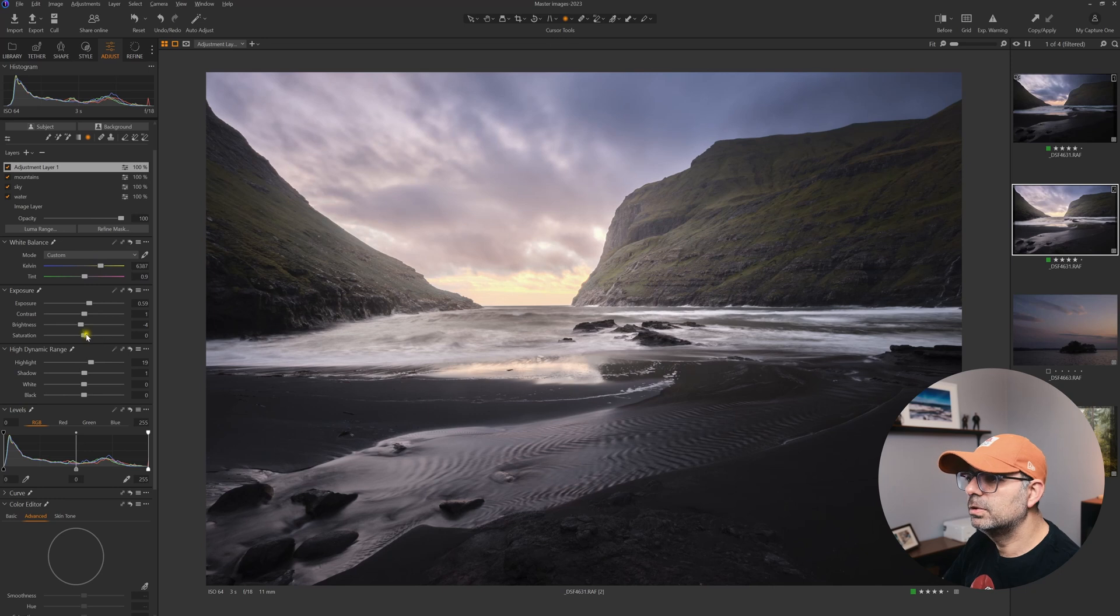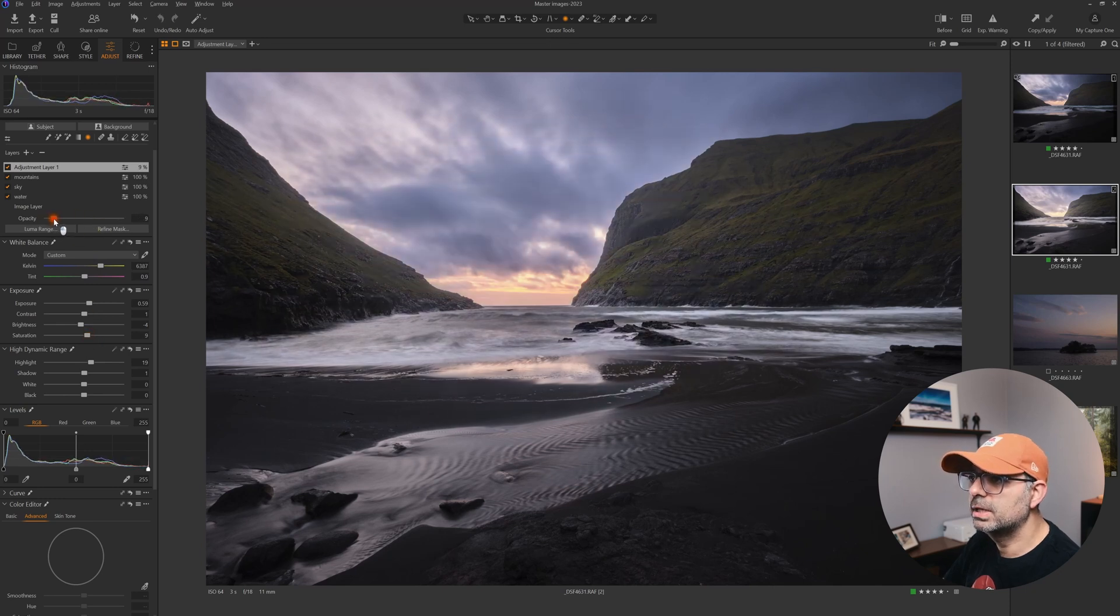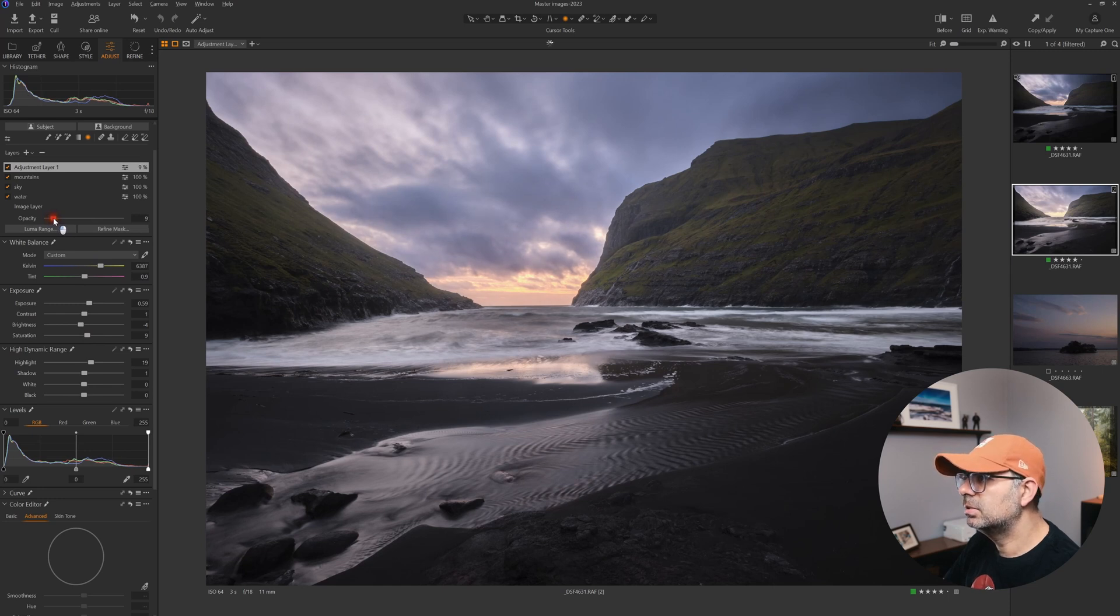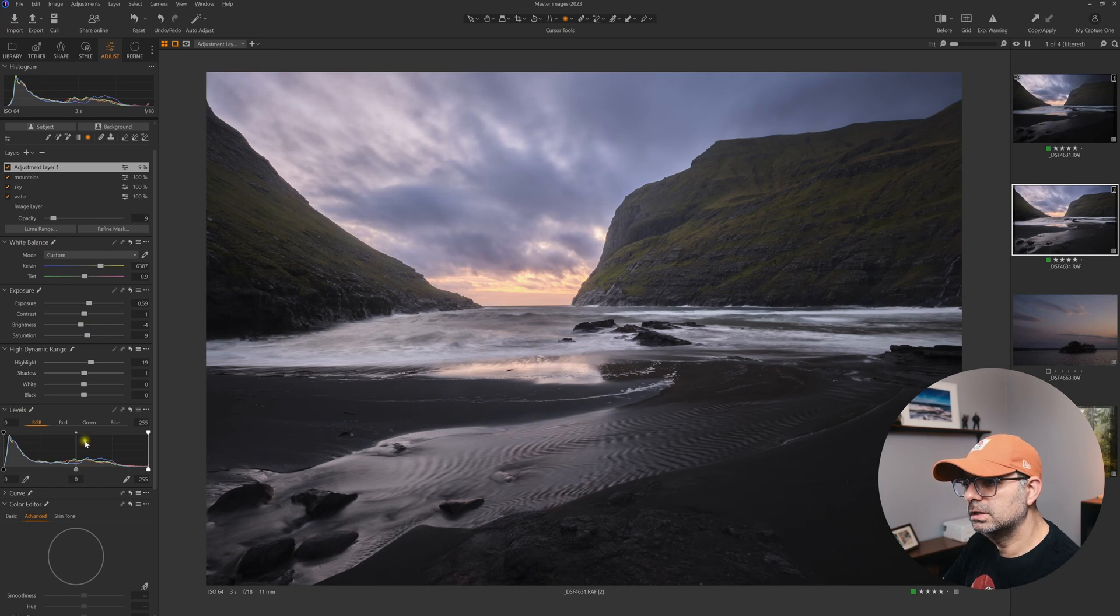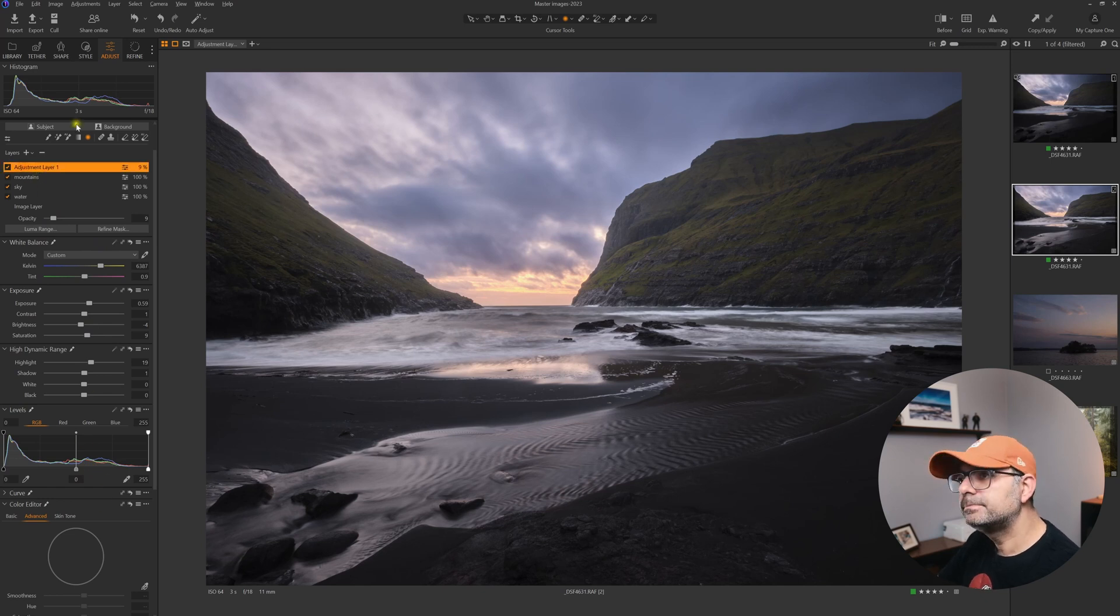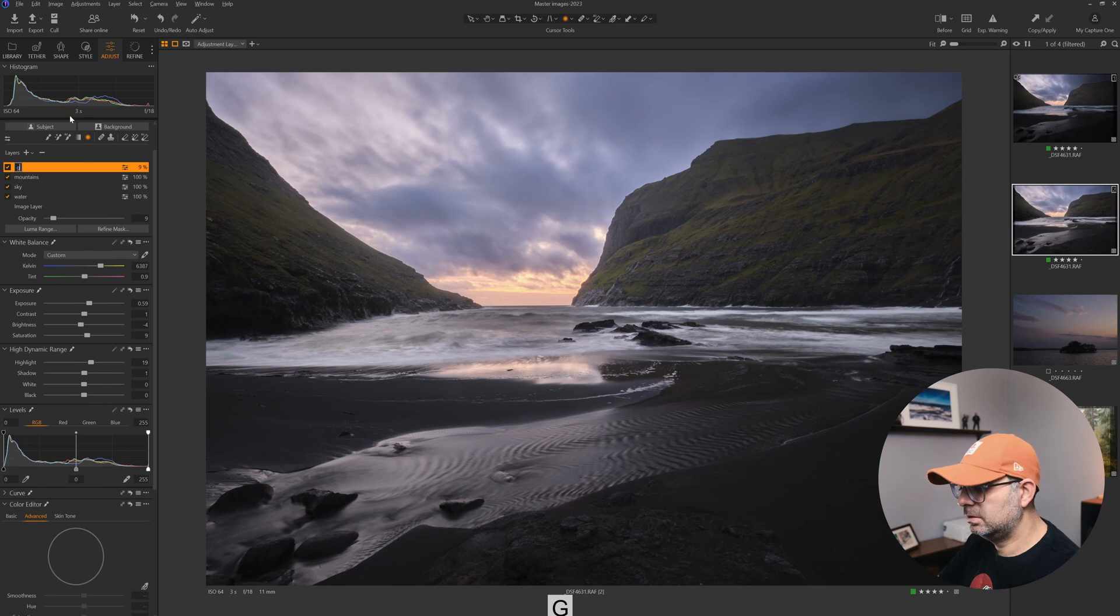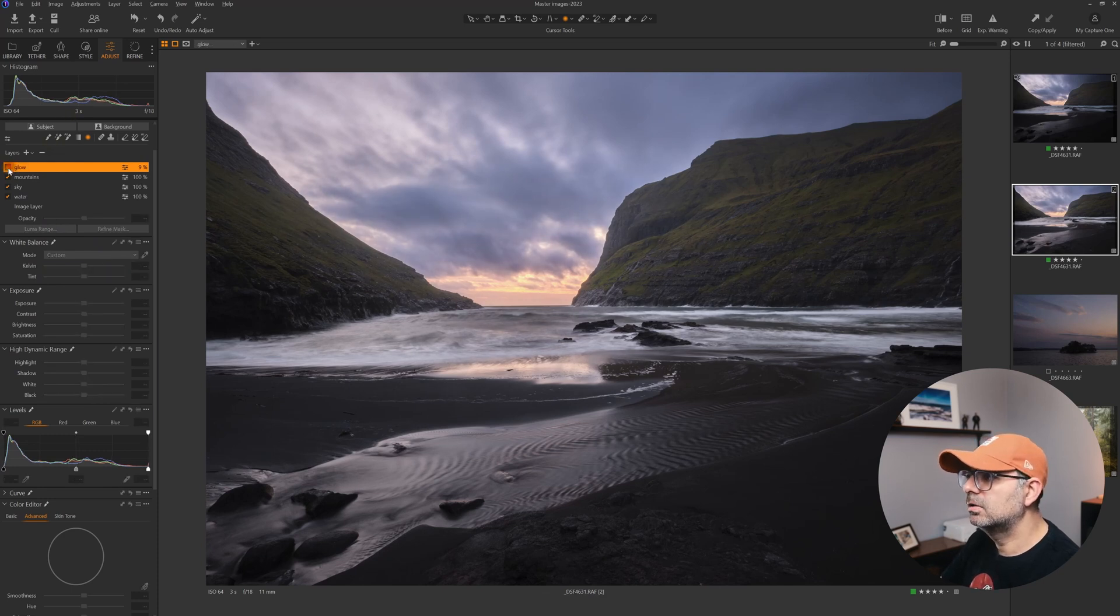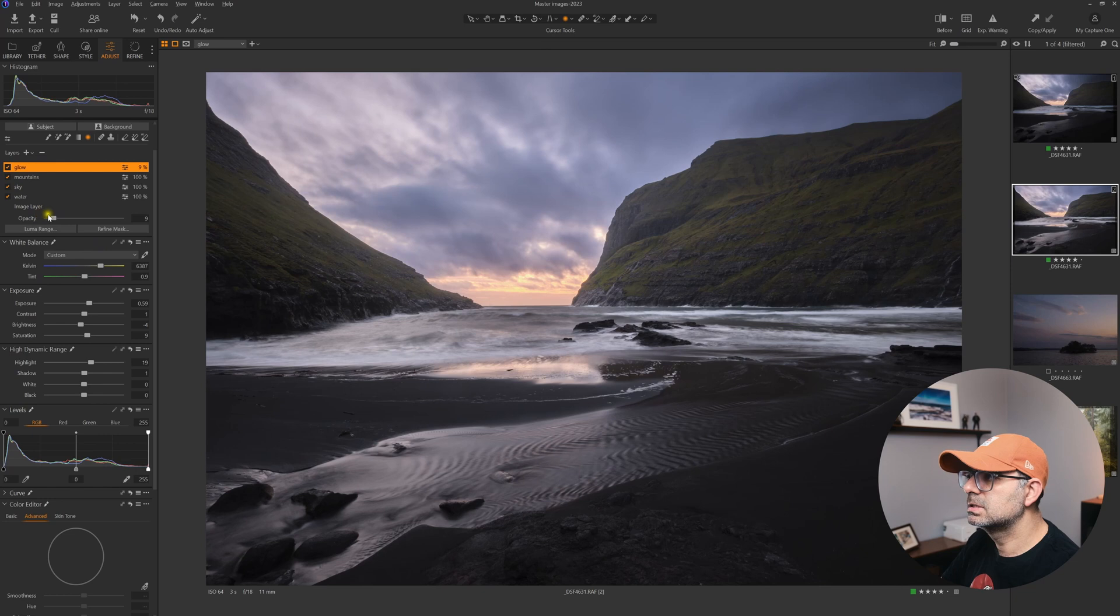Then reduce the opacity quite a lot. Maybe only eight to ten percent is all I need for this glow effect. Let's call this Glow. We can turn it on and off and see it's very subtle.